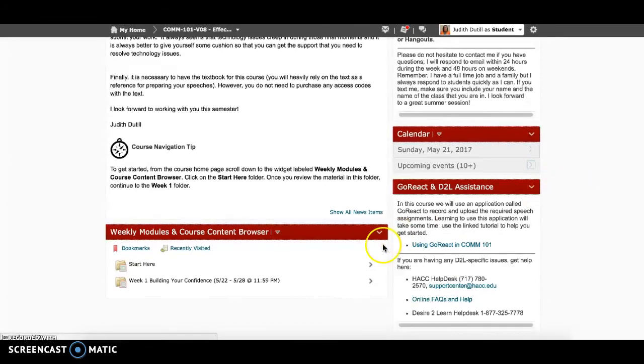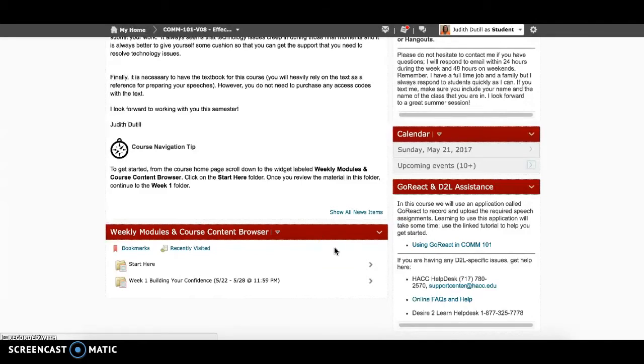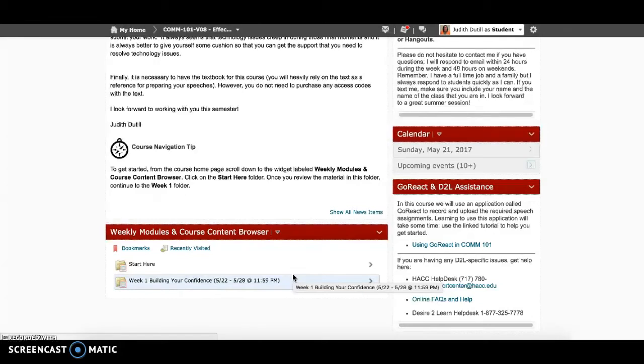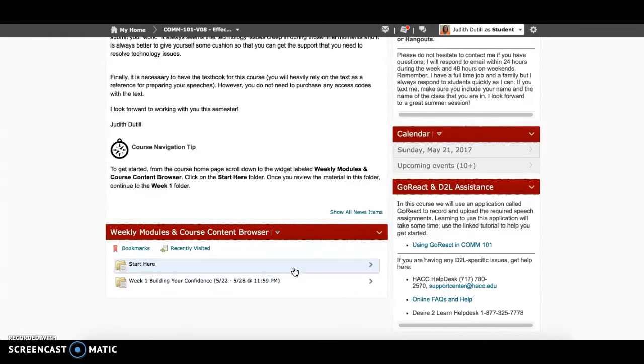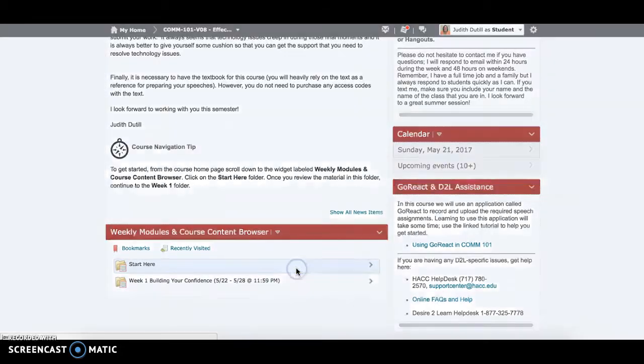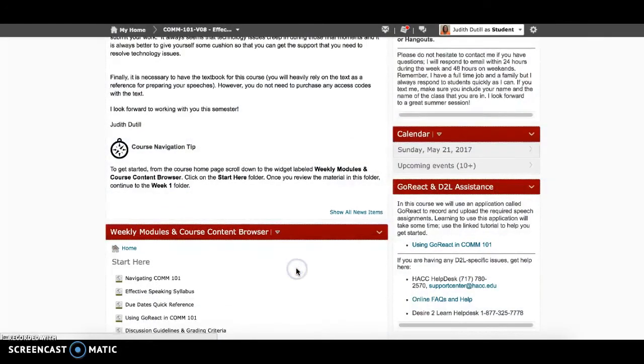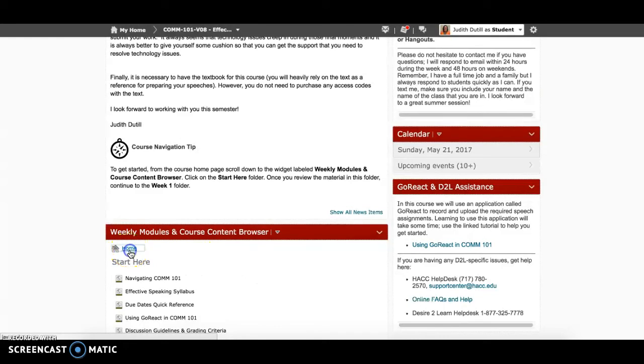Underneath announcements on the left-hand side are our weekly modules and course contents. This is one way to access the content for this course. I recommend starting with the Start Here module and navigating your way through. Please keep in mind that when you log into D2L, the content browser will remember the last folder that you navigated to. If you need to get back to the main list of folders, click the Home link.